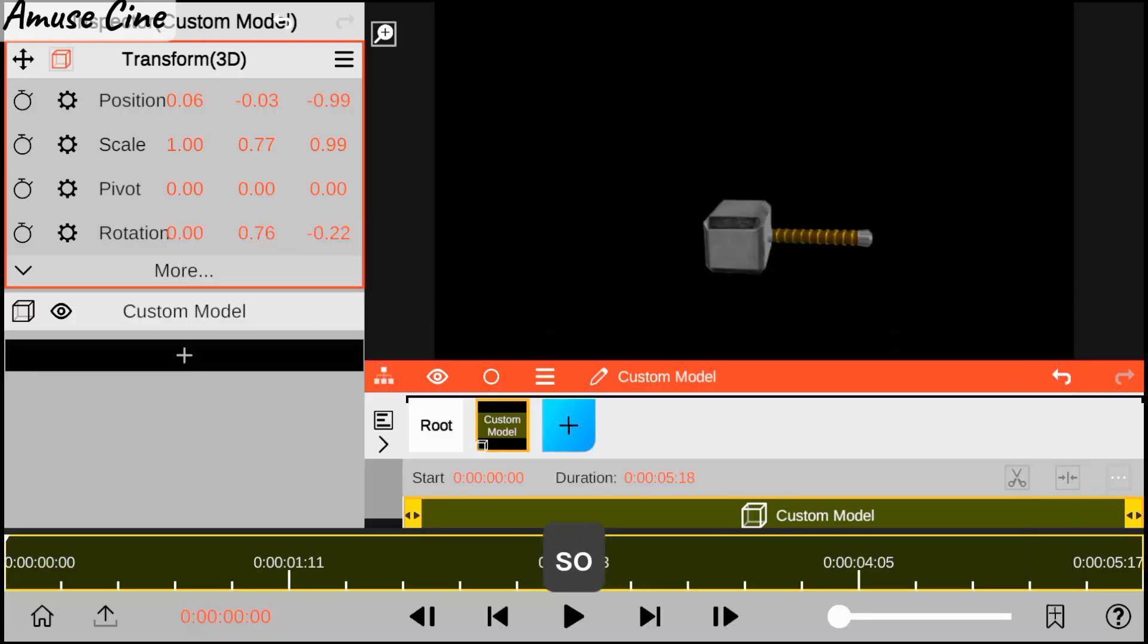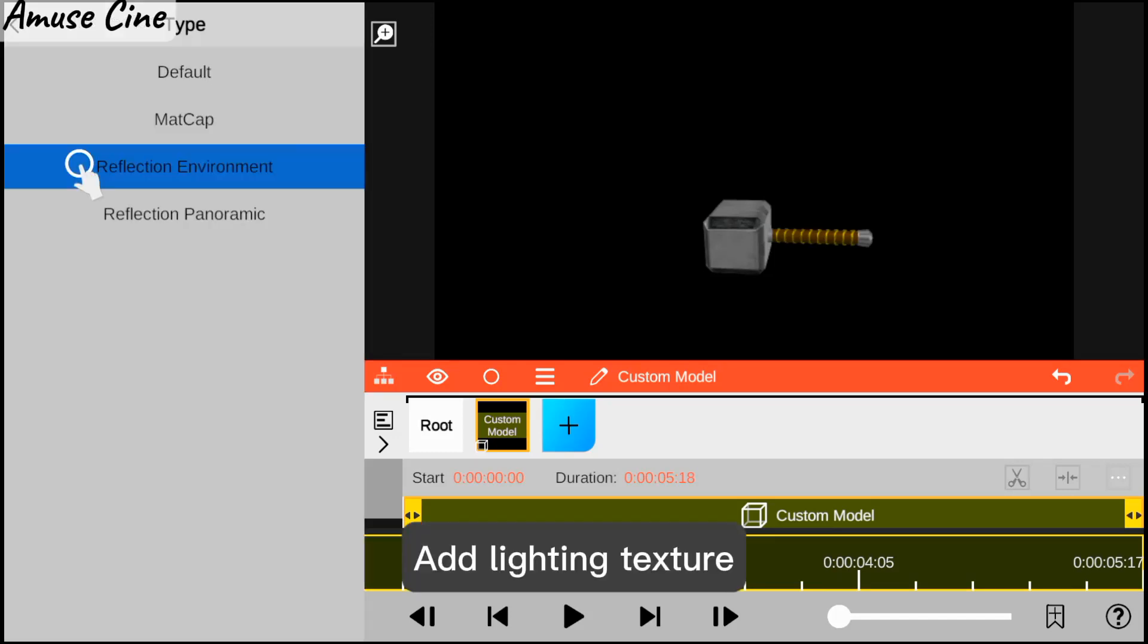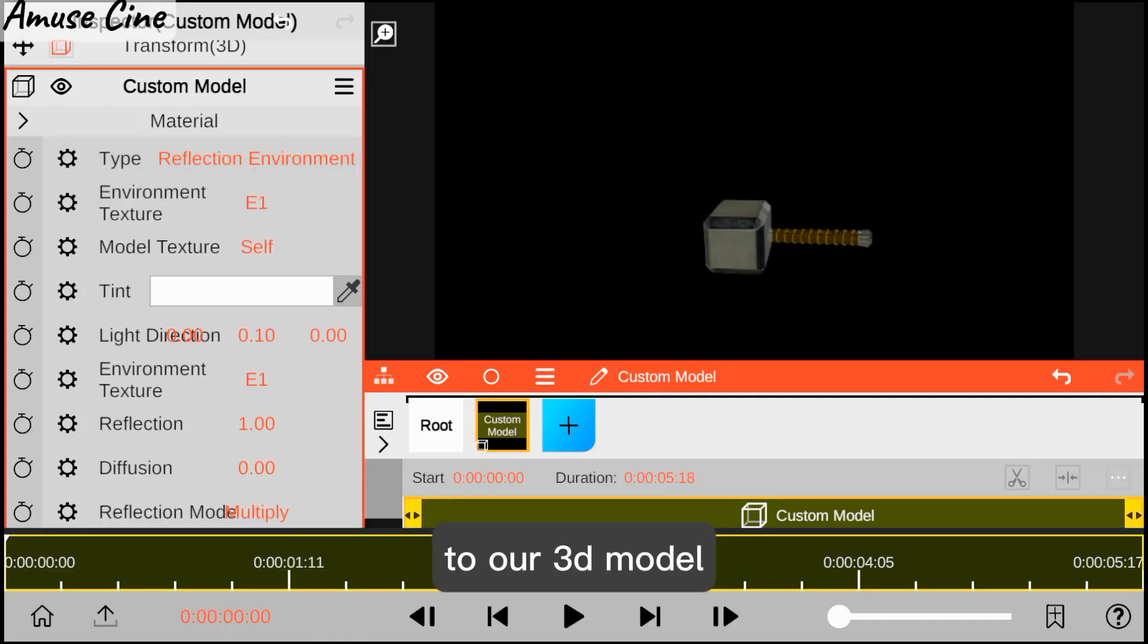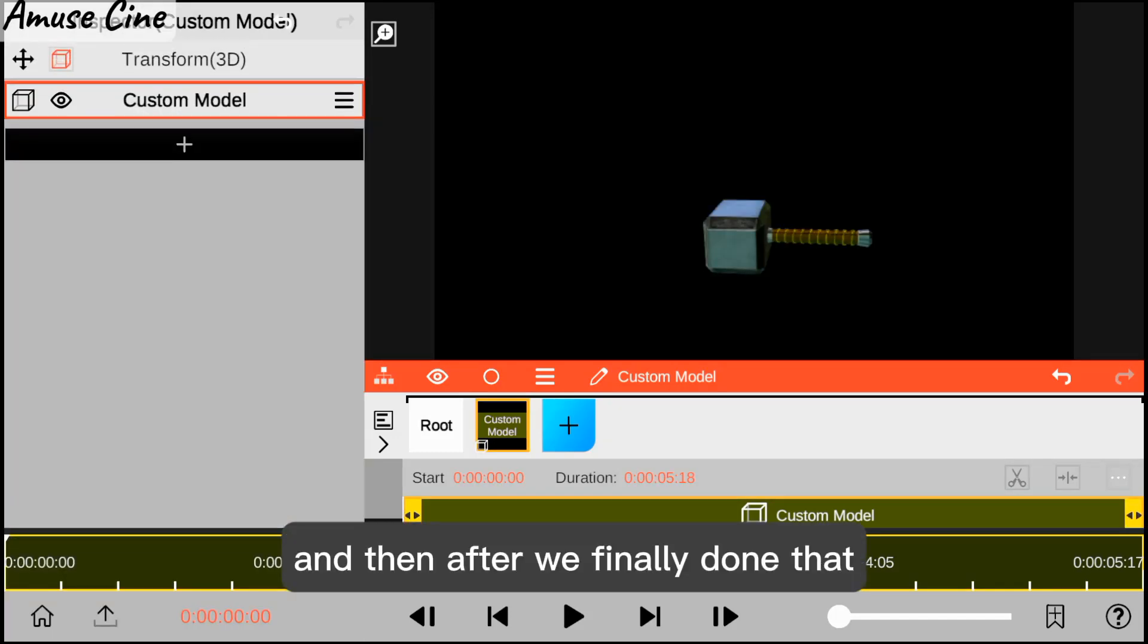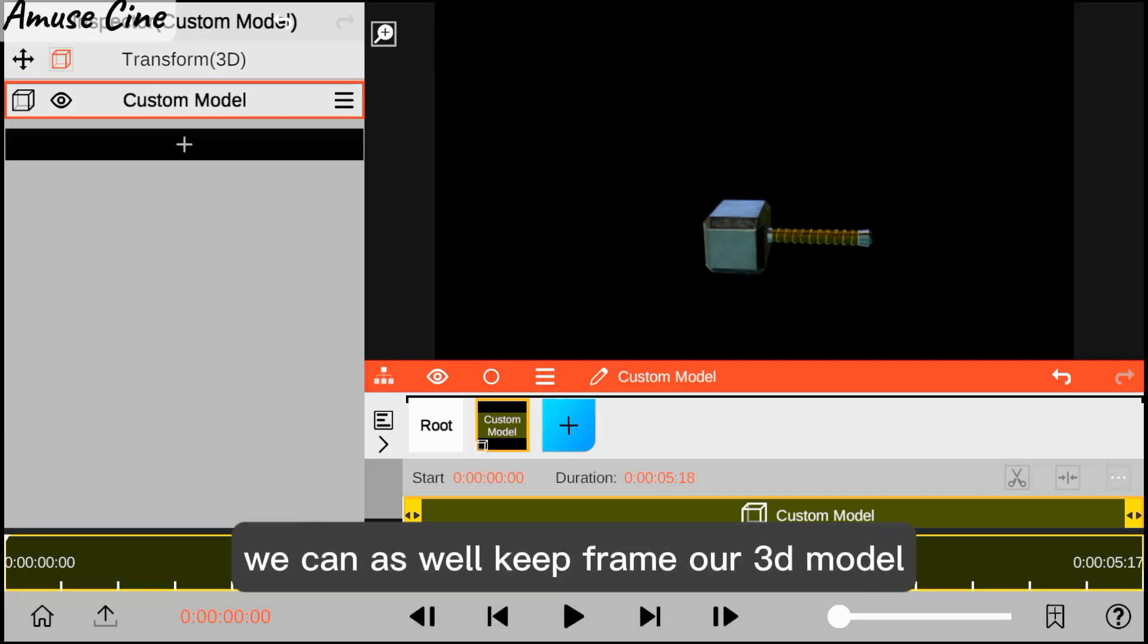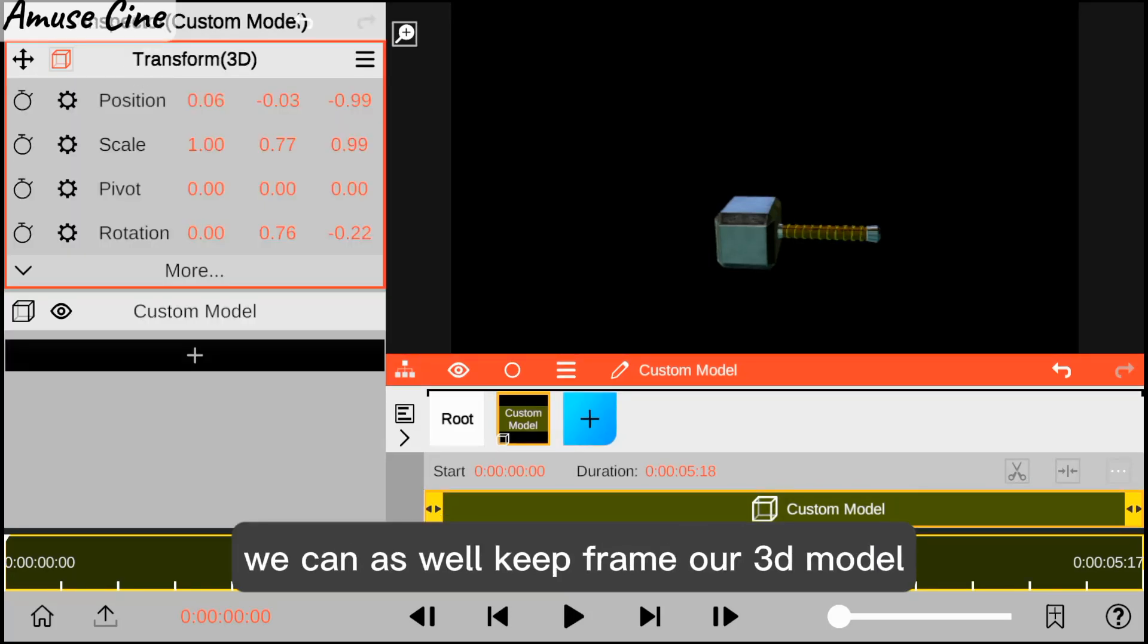We go ahead and add lightning texture to our 3D model, and after we've done that we can also keyframe our 3D model.